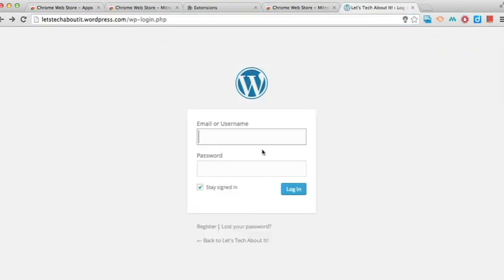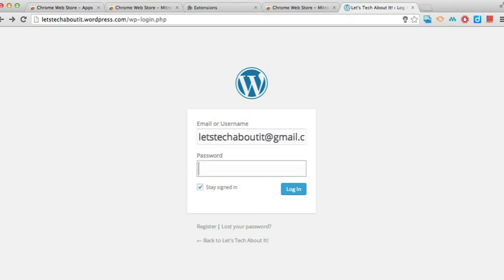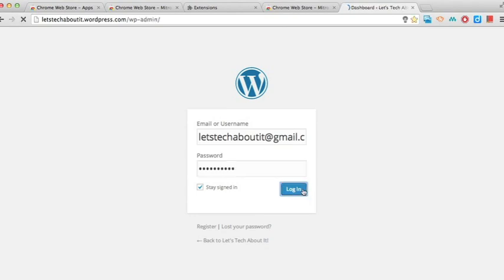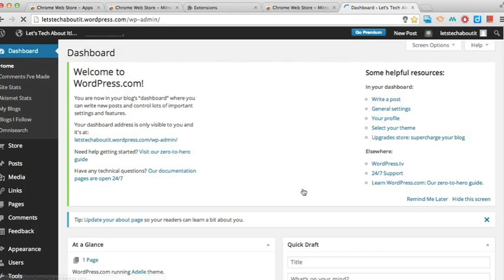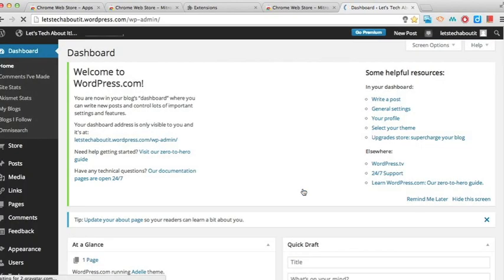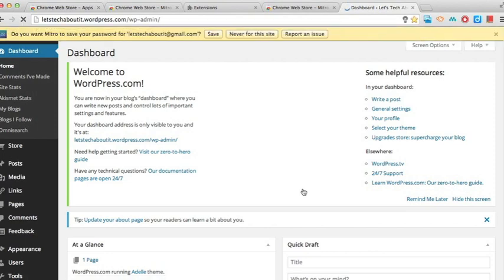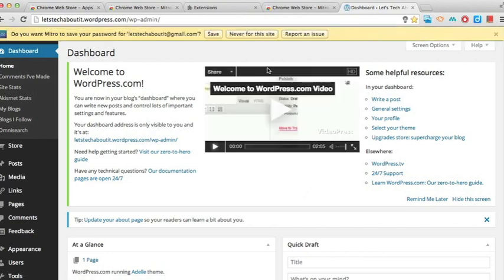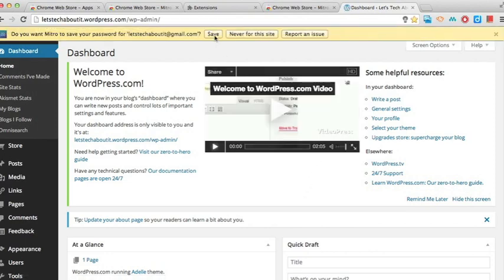So here's Mitro in action. If I'm going into a website and attempting to log in, the first try I would put in my username and password and log in. After which Mitro is going to be asking you if you want to save that password onto your Mitro account and we can just click on save.